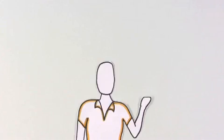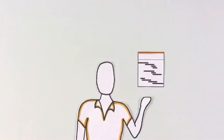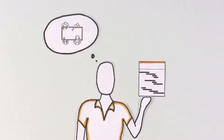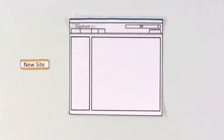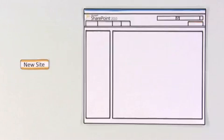Imagine this scenario. Monique starts a new project and needs to form a team. This time, she creates an online home for the project by starting a new SharePoint site.